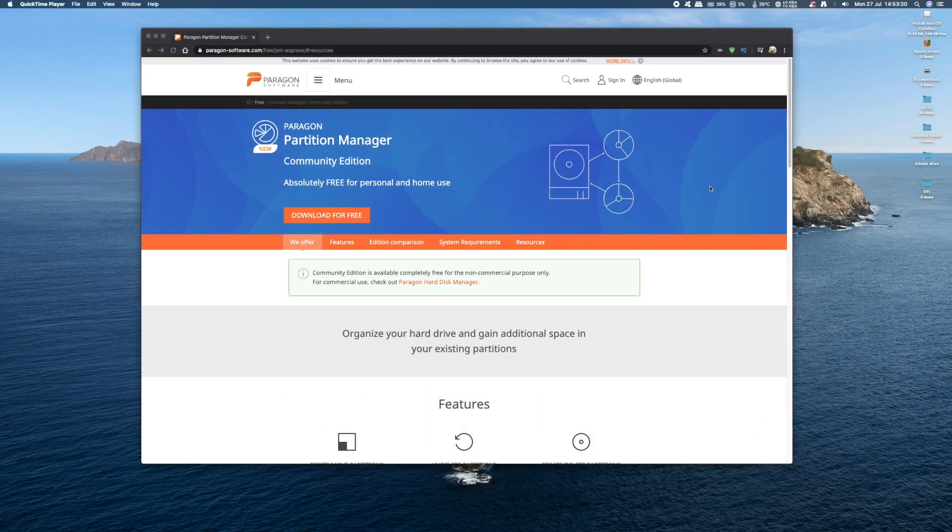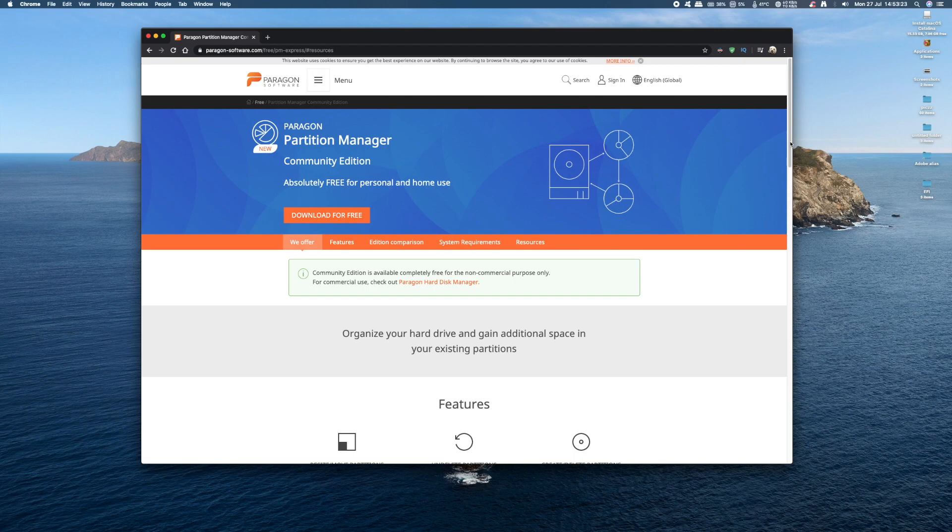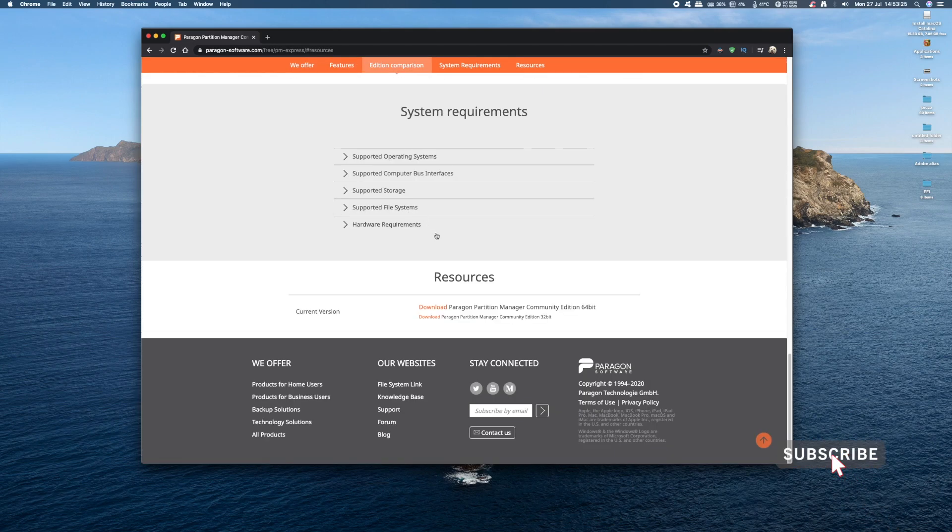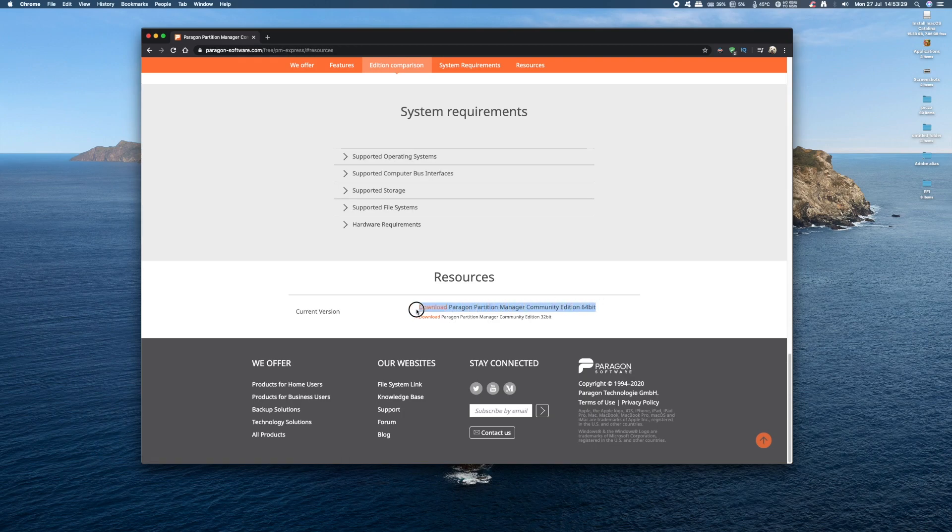Now I'm also going to download and install Paragon Partition Manager. This is available for both Windows and Mac, and we're going to be using it to expand the file system once it's flashed onto the SD card, so we can make full use of the space.